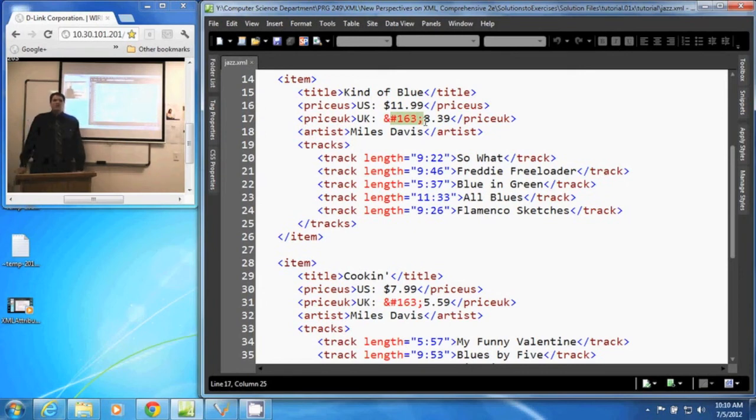And those are character references within XML documents. Thank you.